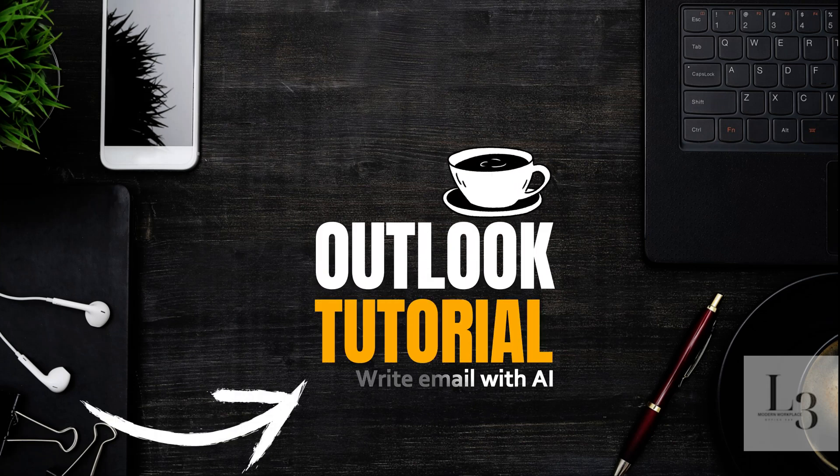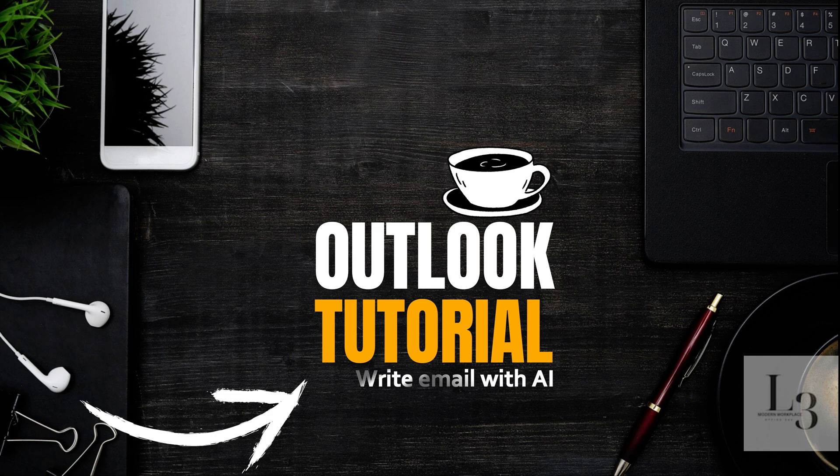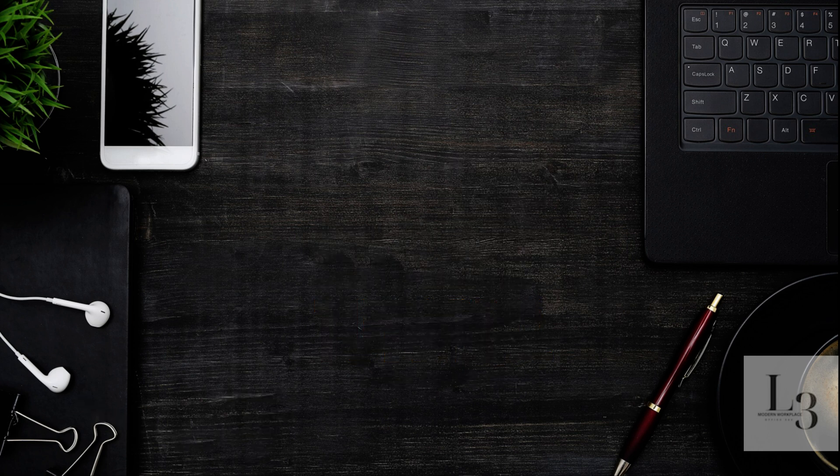The subject of this video is using AI add-ins with Outlook to write emails. Grab your coffee and let's get started. Who likes writing emails? I hate writing emails. I usually use templates and now I've started using AI and I save a lot of time writing emails.